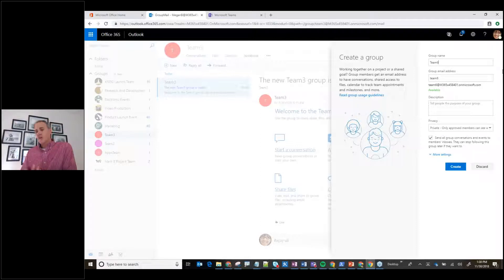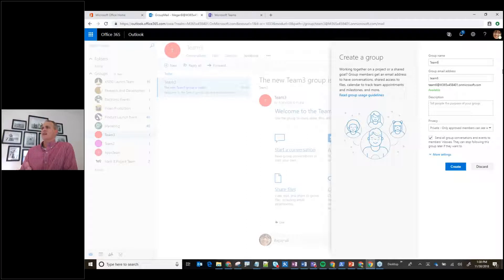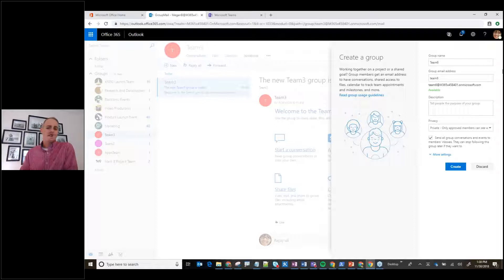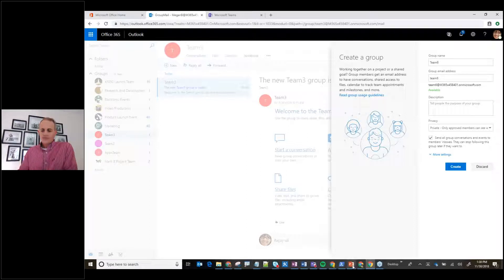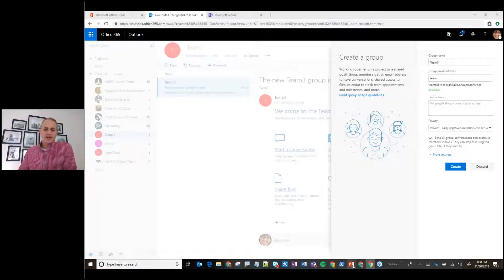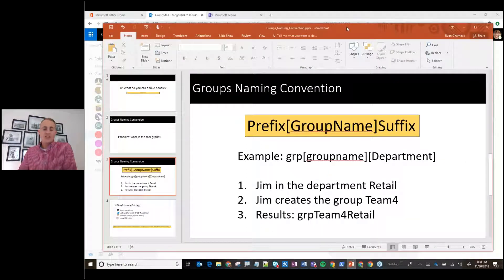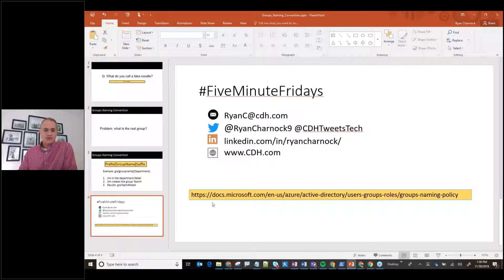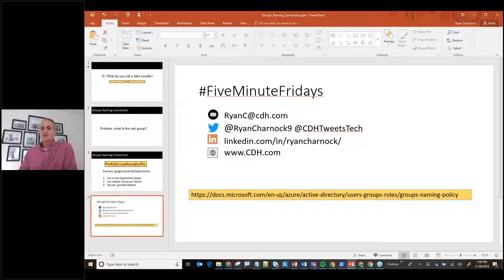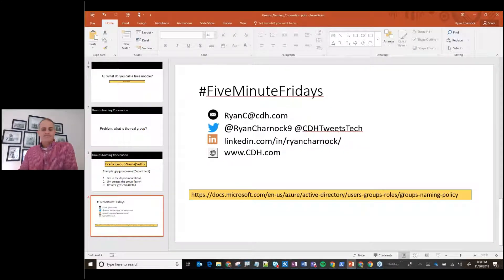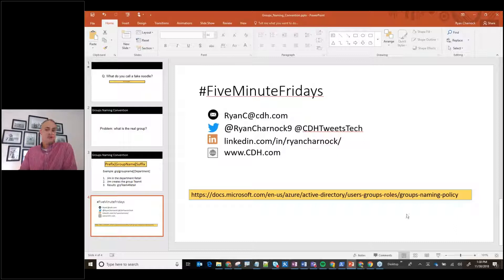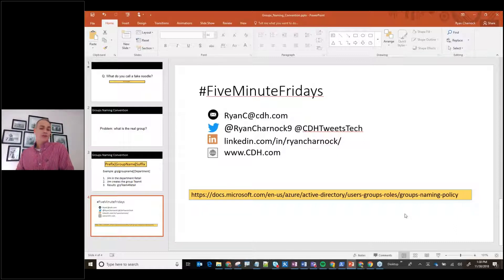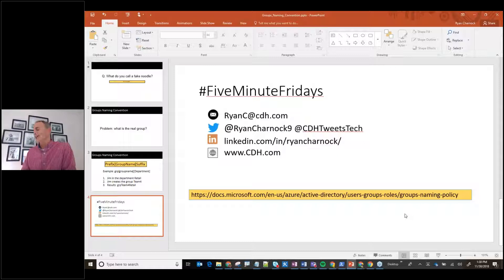This is one way you guys can control the problem of getting a little more governance around your Microsoft Teams environments and groups. And really solve that problem of which group is the real one? How do I find the imposter here? Which is the real item there? Microsoft has some great guidelines for this. You guys can go to docs.microsoft.com and there's just groups naming policy. If you just do a quick Google search for Teams naming policy, you'll have it.